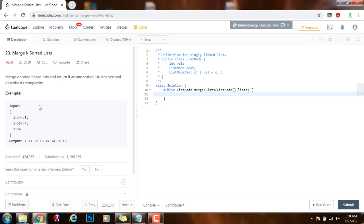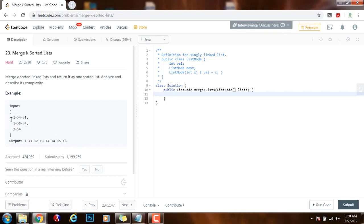So they give you this example. These are the lists and this is the output. So you have to merge them into one final linked list.